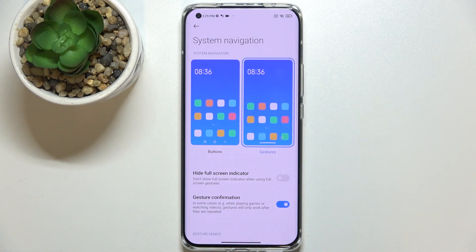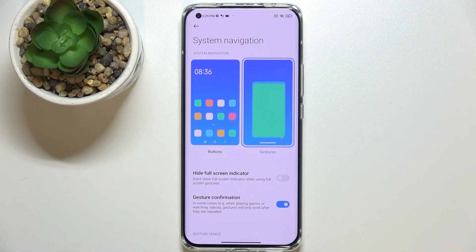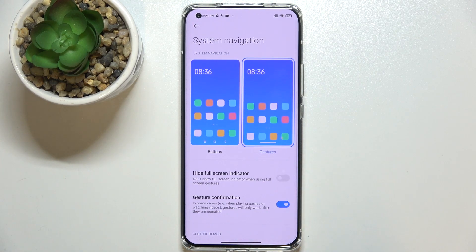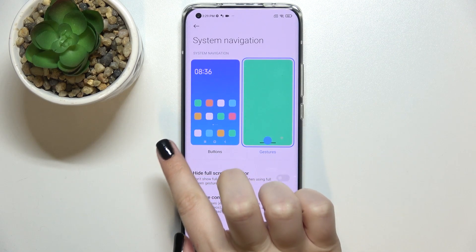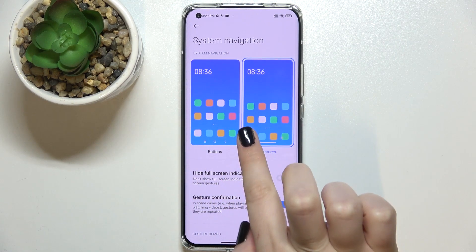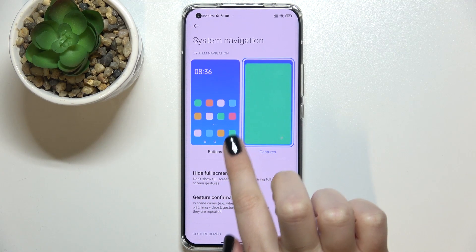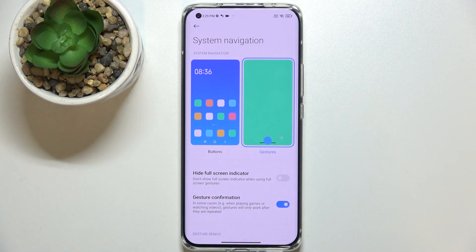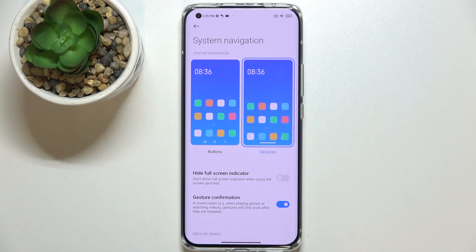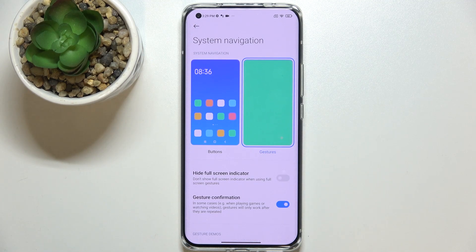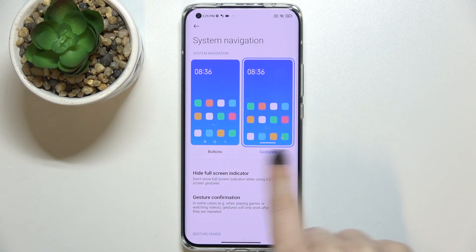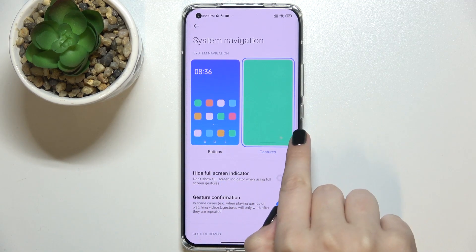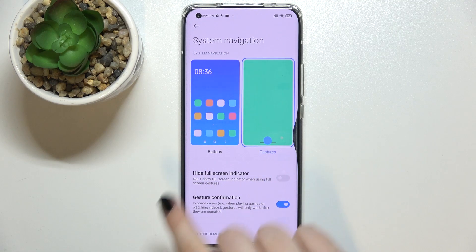Let me show you how to use the gestures. If you'd like to go back to the previous menu, you have to swipe your finger from the side to the center of the screen. It doesn't matter if you do it from the left or the right side — as you can see, we can simply go back.